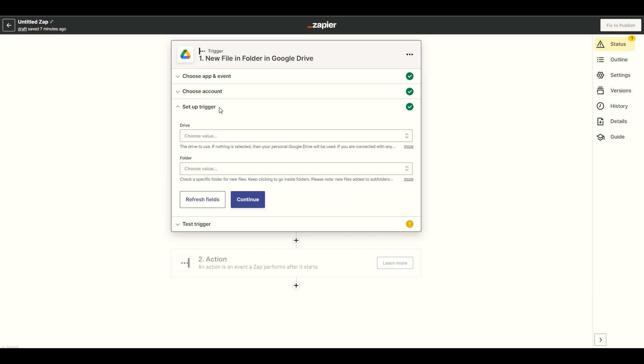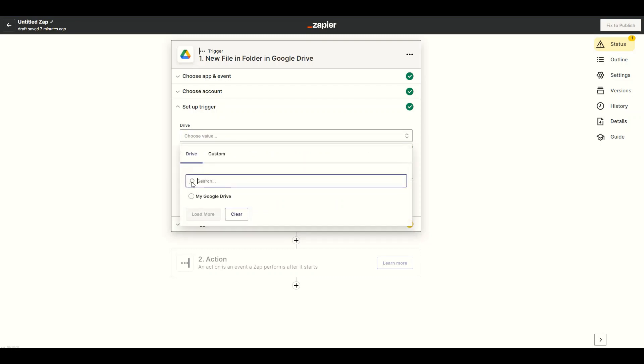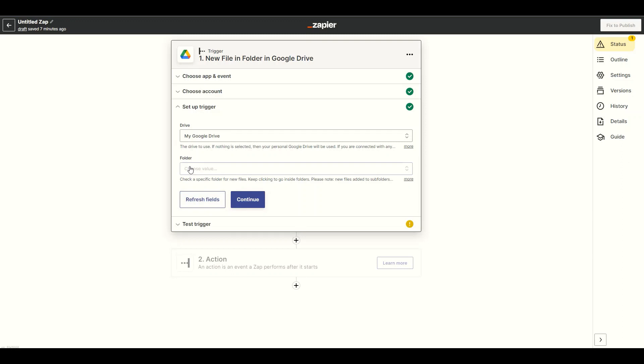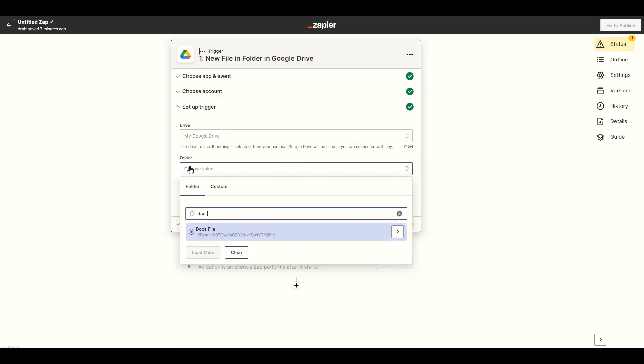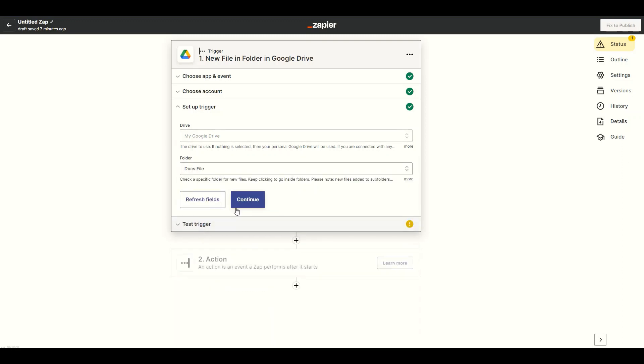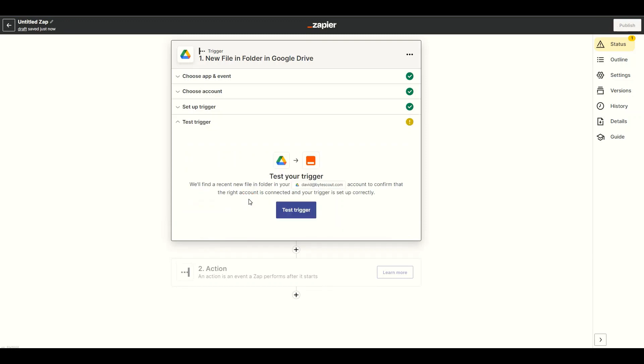Let's set up the trigger. In the Drive field, select My Google Drive. In the Folder field, select the specific folder where the files reside. After setting up the configuration, click the Test Trigger button.